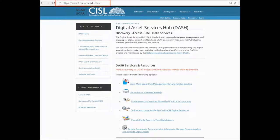The Digital Asset Services Hub, or DASH, is a web-based resource center dedicated to providing support and training for those who are working with and producing digital scientific products at NCAR. These scientific products include publications, datasets, software, and models.